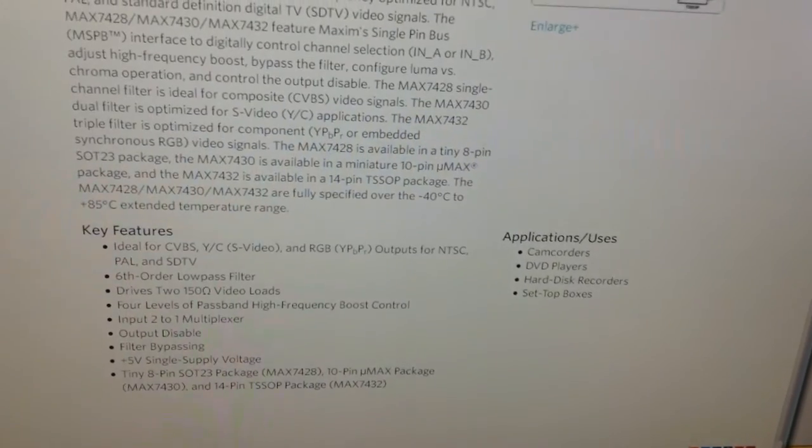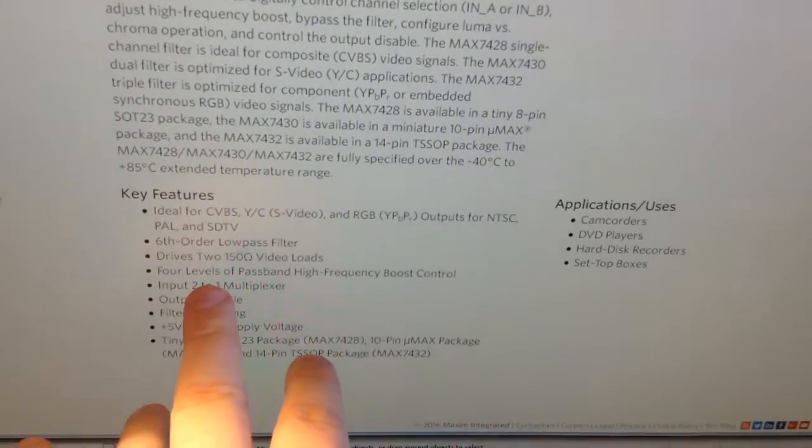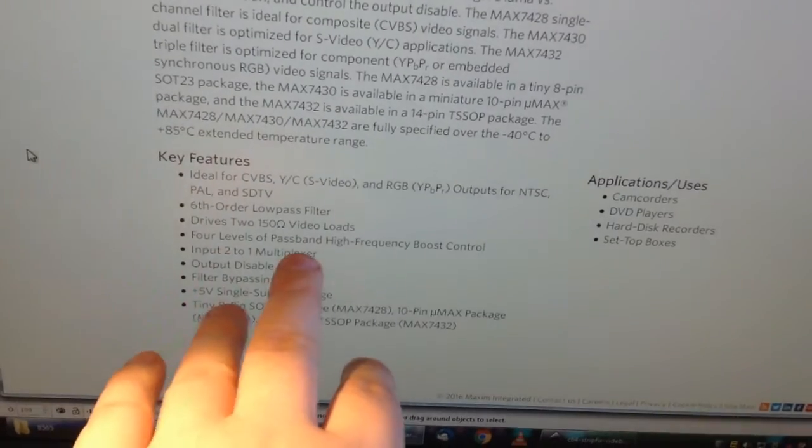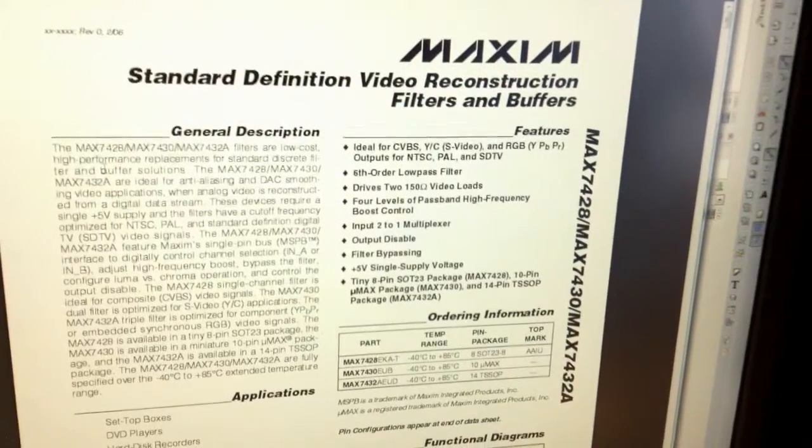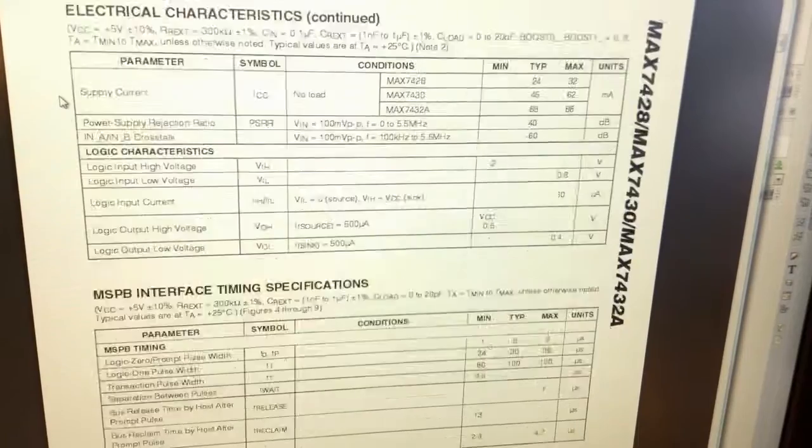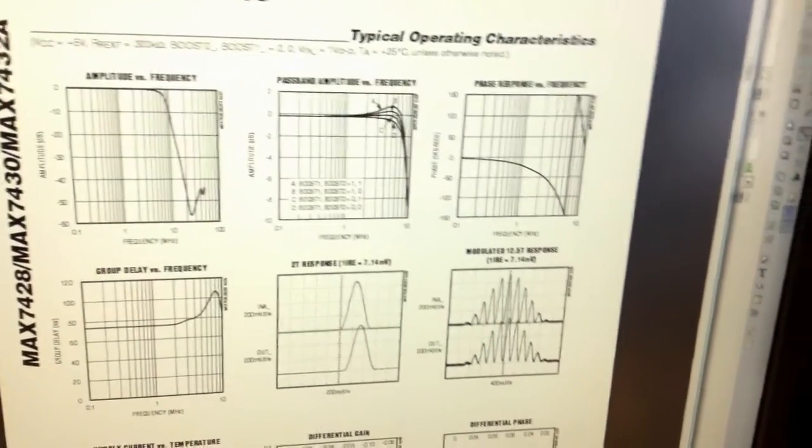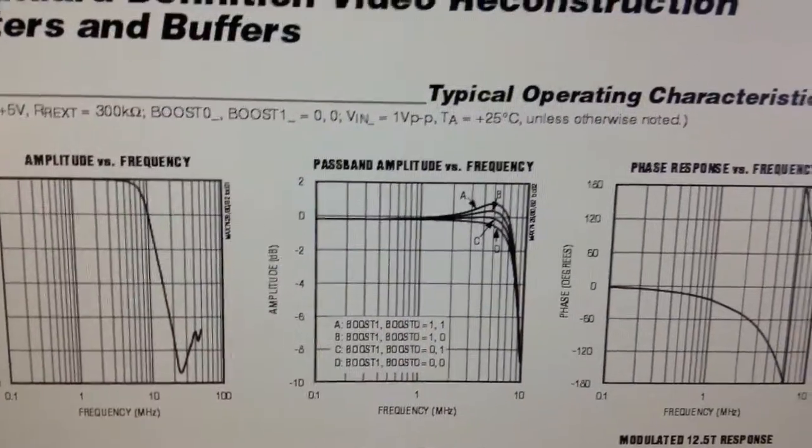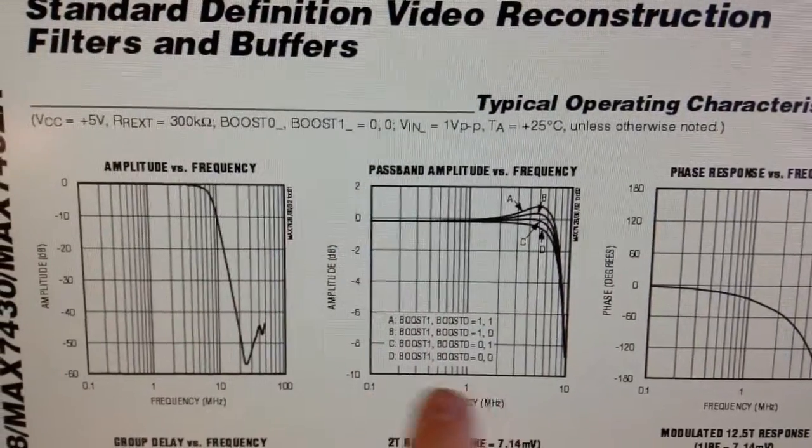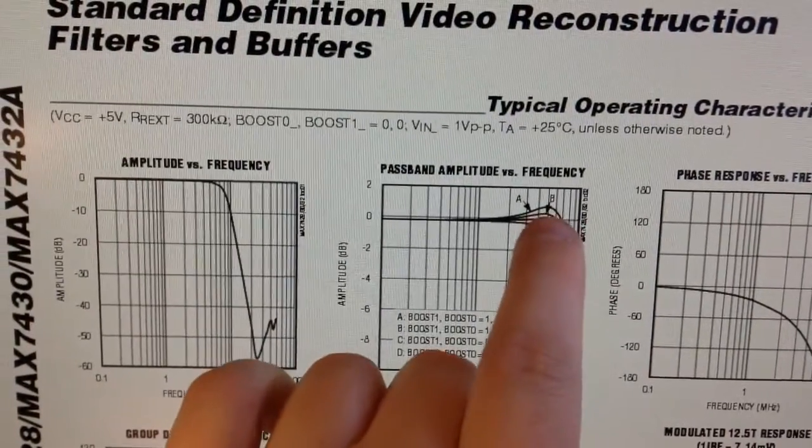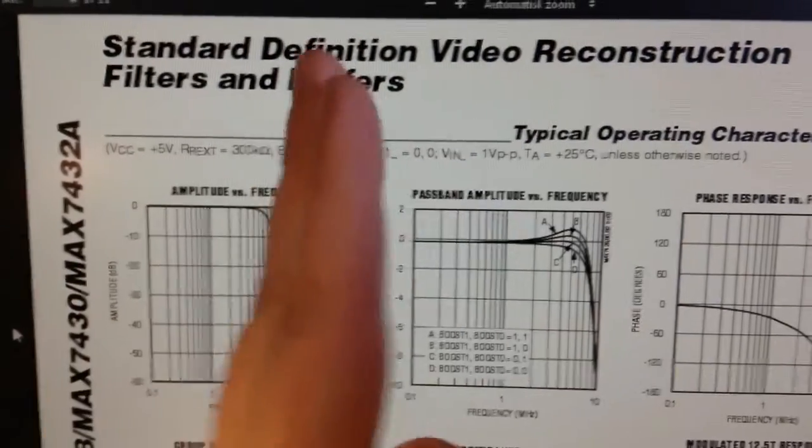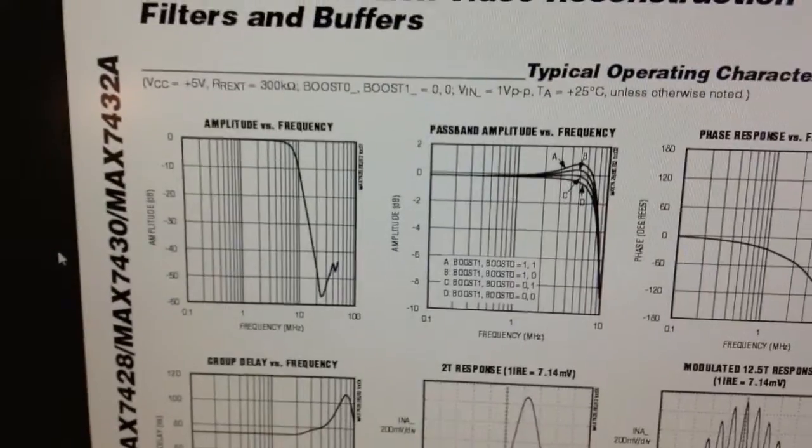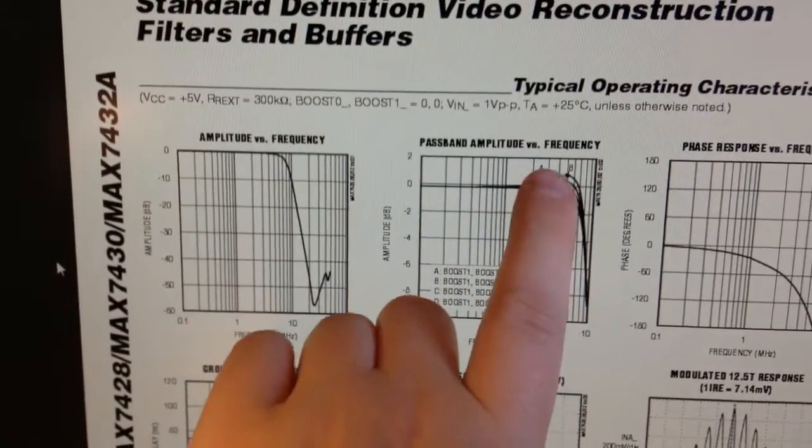There you can see sixth order low pass filter and that's okay. It's sharper filtering and you have four levels of passband high frequency boost control. I'm going to show you what that means. There you can see passband amplitude frequency. You can select different boost modes. The gain is the same or flat over the frequency range, but when you come to like two, three, and four megahertz up in the end of the spectrum, that means where the edges are sharpest on the video signal. Therefore you will have a possibility to change the sharpness.